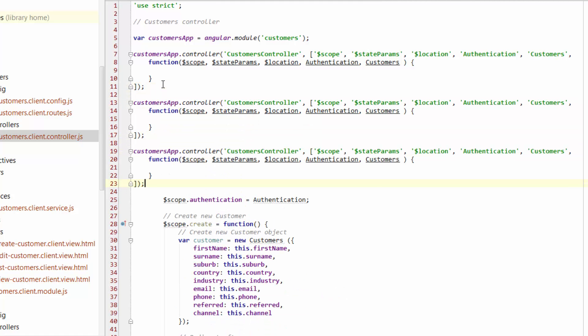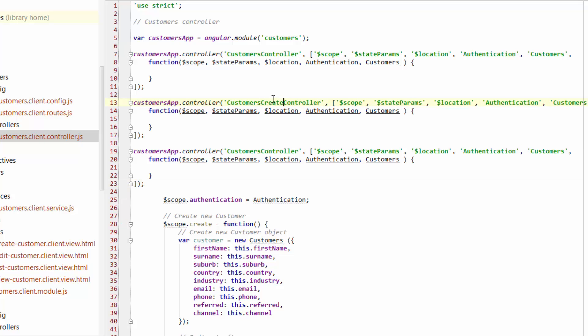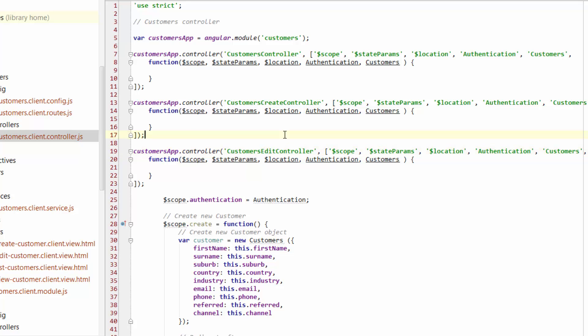So we're going to have three controllers. And look, ideally, you would create these into separate documents or separate files. And we can do that once we're happy with the code. Now, before I go too far, I'm going to just give these controllers slightly different names. So I'm going to have a customer create controller and customers edit controller. So they're the three controllers that we're going to deal with.